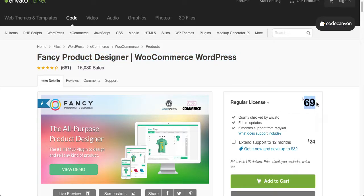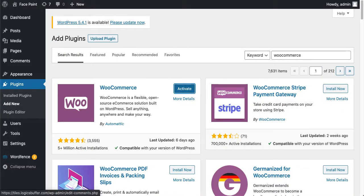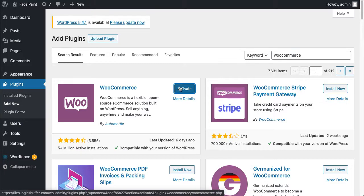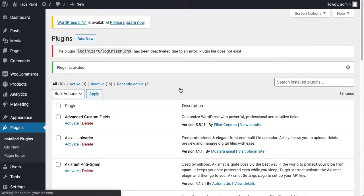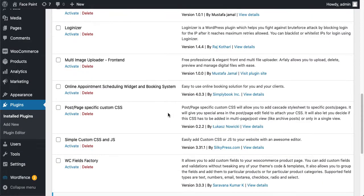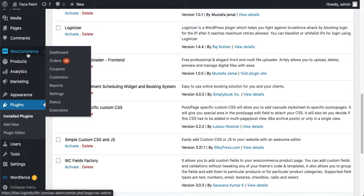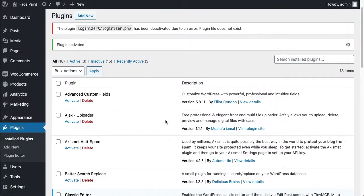I have the license version already available, so let's come back. Our WooCommerce plugin has been installed. Just click on Activate. You can see that it's activated and showing right here.